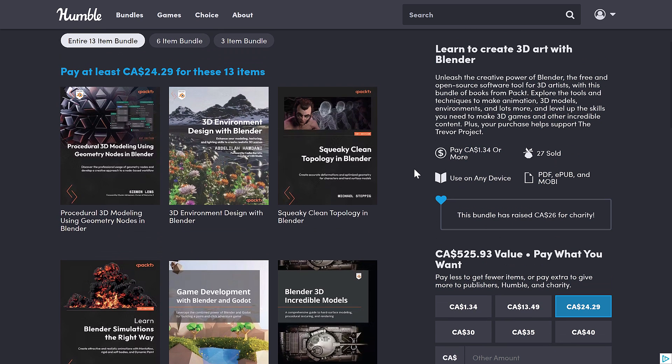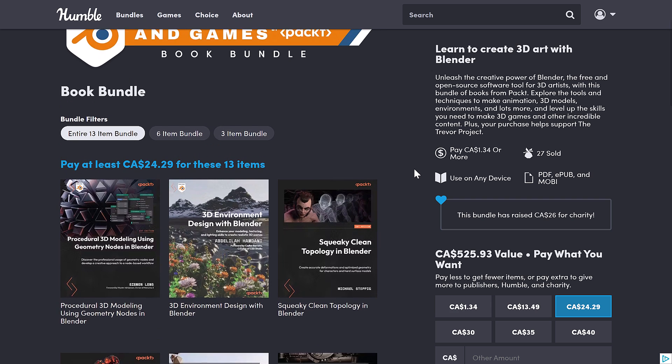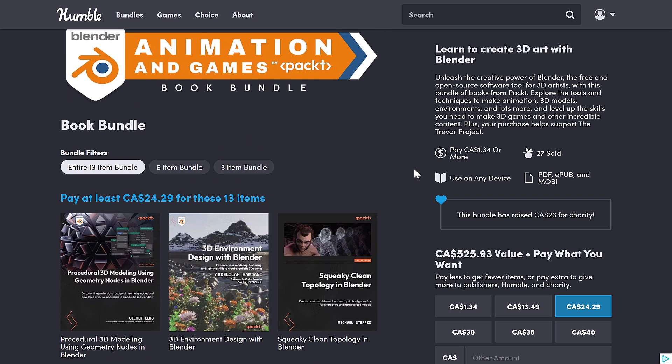So an interesting bundle. All the same, this is the Blender Animation and Games by PACT Book Bundle. Let me know what you think of this bundle, of PACT, of the books here. Are you going to pick this one up? Let me know. Talk to you all later. Goodbye.